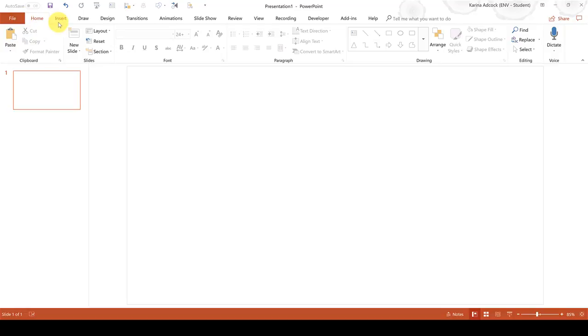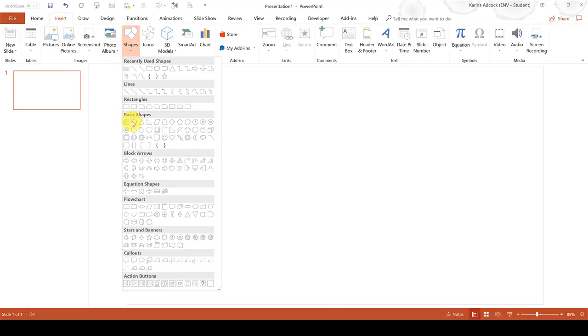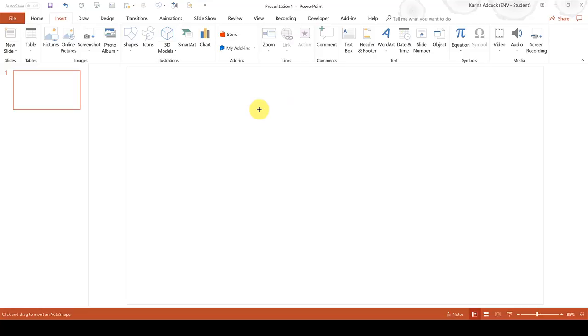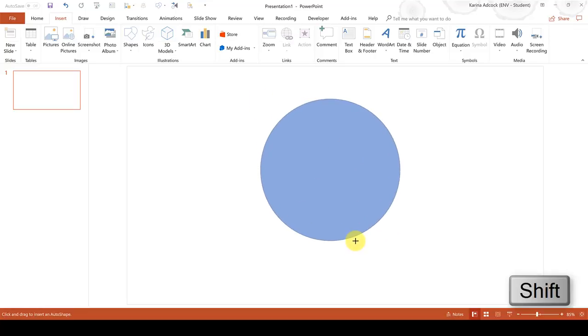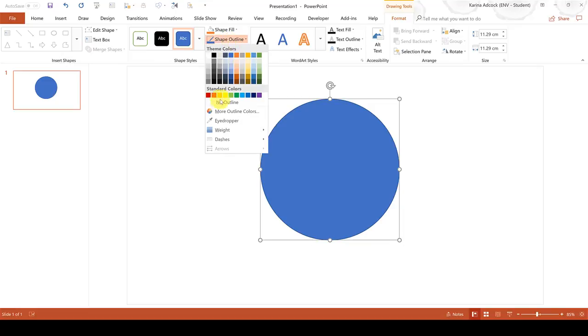First of all, go to Insert and Shapes and select the circle shape and then while holding down Shift, draw a circle. Then remove the shape outline.